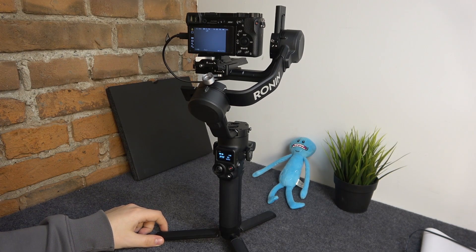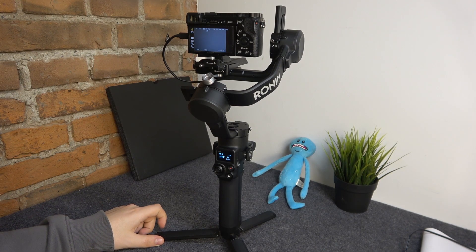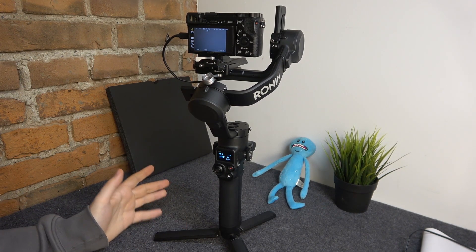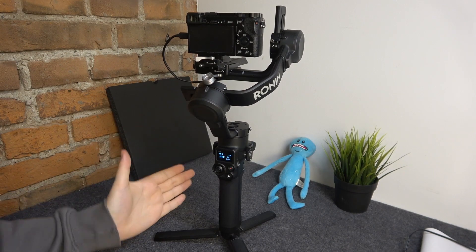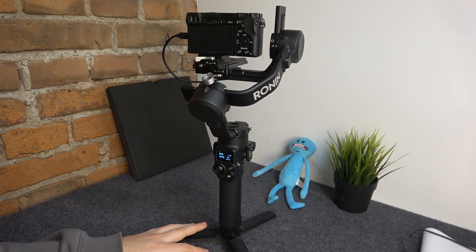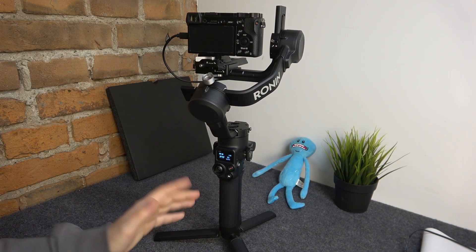We are glad to welcome you to the Hard Reset YouTube channel. Today I'll show how you can set up and use the tracking feature on this DJI RC2 gimbal.